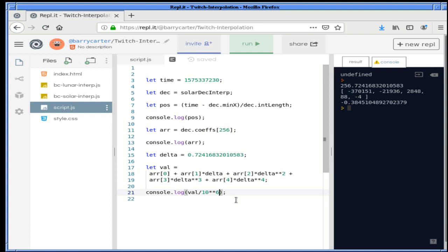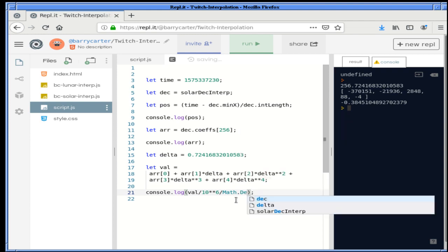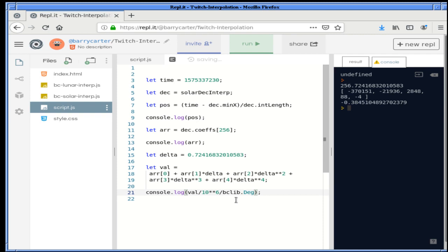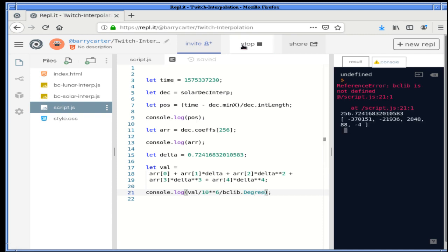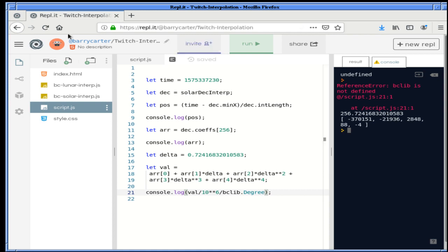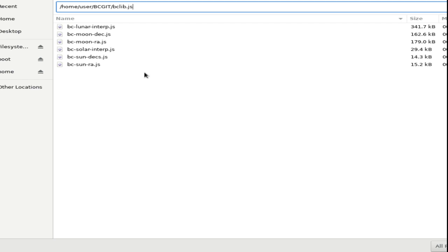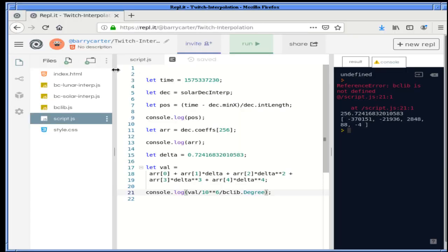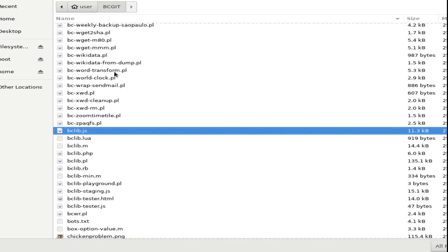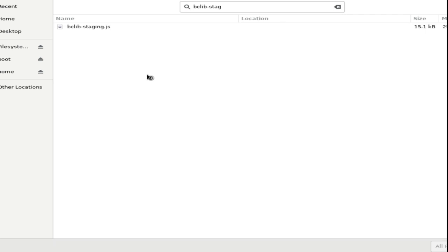Now in radians, if I take that value and divide by the degree conversion — bclib isn't defined because it's not here. So let's go ahead and upload that as well: bclib.js from the GitHub. Since half of my code is in my staging library, we'll have to upload bc staging as well. And then of course if we're going to actually use them, we have to include them in the script tags. I think I'll include staging first, then bclib.